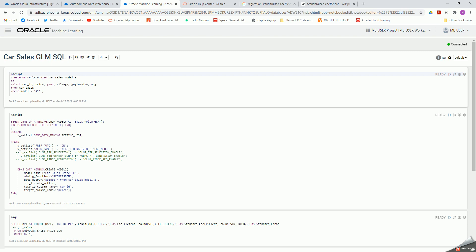First, I'm going to build a view called car sales model A for these attributes: car ID, price, year, mileage, engine size, miles per gallon — restricting to model A1, that is 1,347 rows out of the more than 10,000 rows.